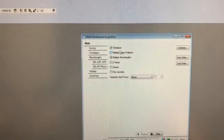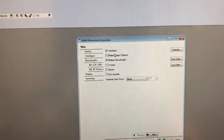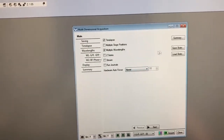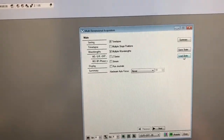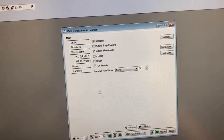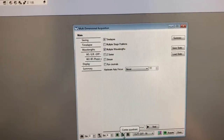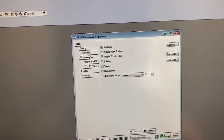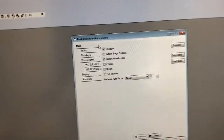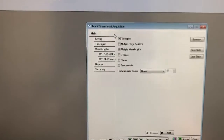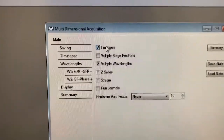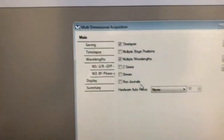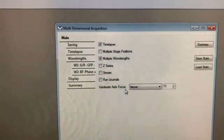This will be set to whatever the last person was doing. You can, if you've already used the software, have your own settings which are called the 'state' in this software, which you save. Once you have them saved you can load them — that's highly recommended so that when you start, even if it's set to whatever the last person was doing, you can load a state that is properly set up for what you want to do. The main section is where you decide at a high level what characteristics the experiment will have: time-lapse, multiple stage positions, multiple wavelengths, Z series, stream and run journals are more advanced features, as is hardware autofocus which you only use when doing live imaging.